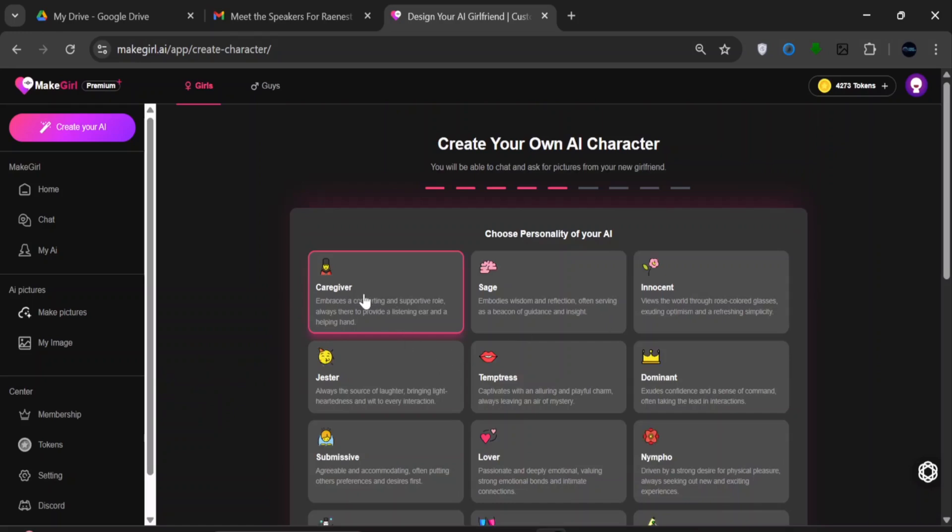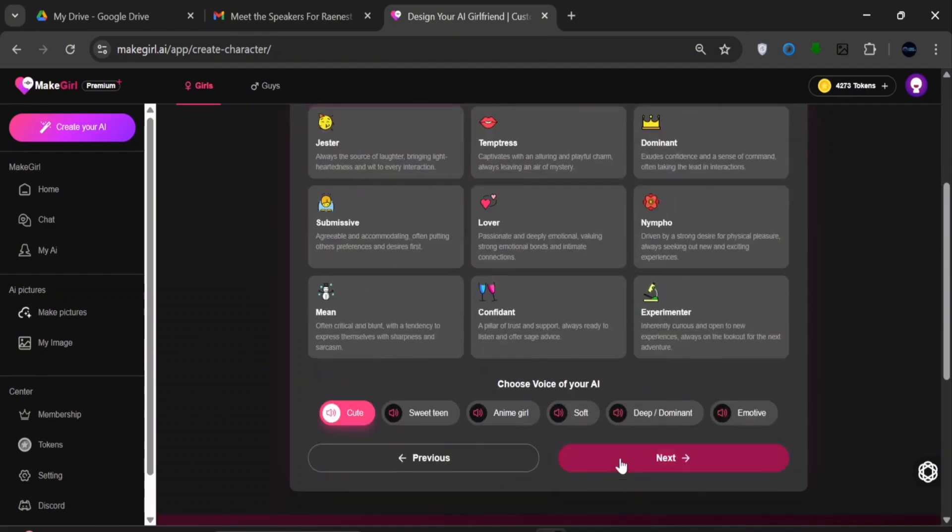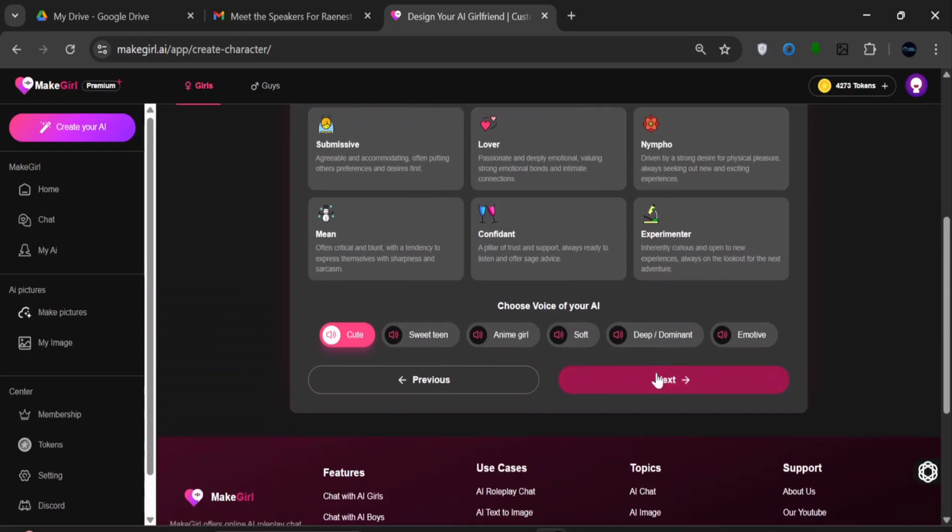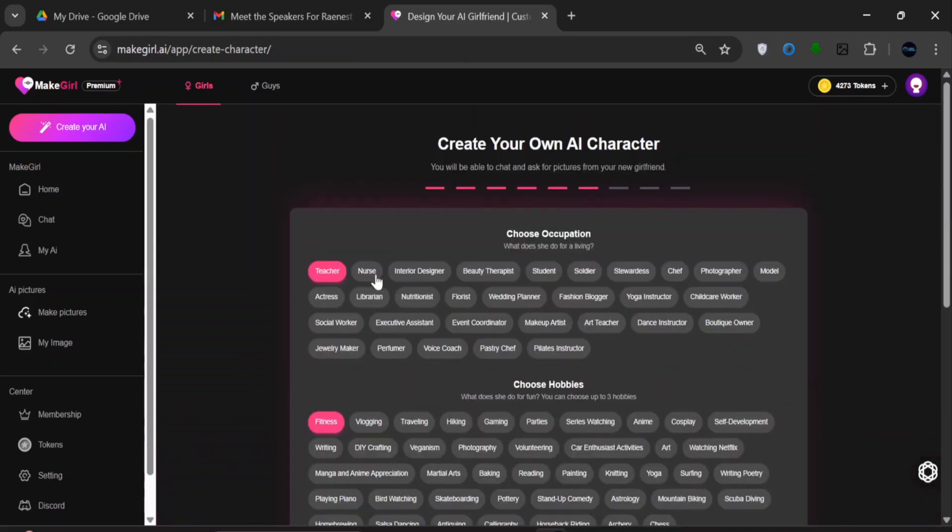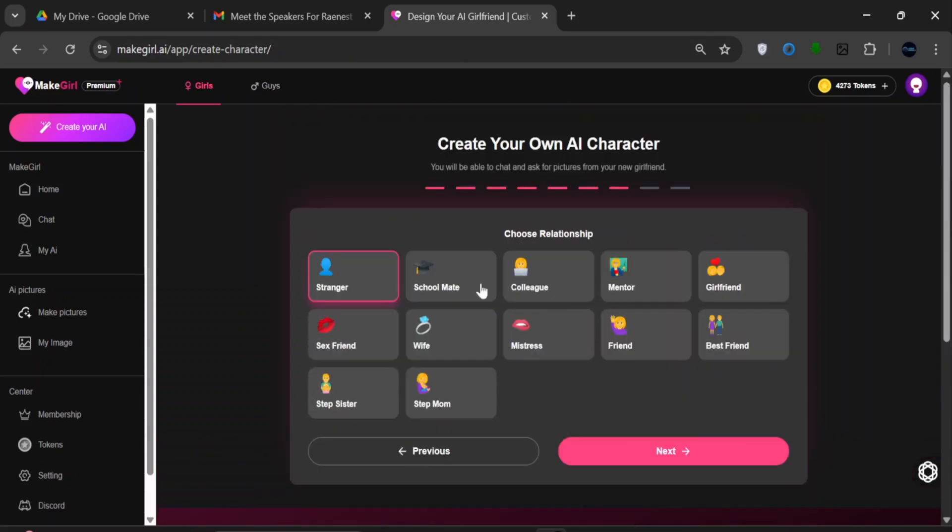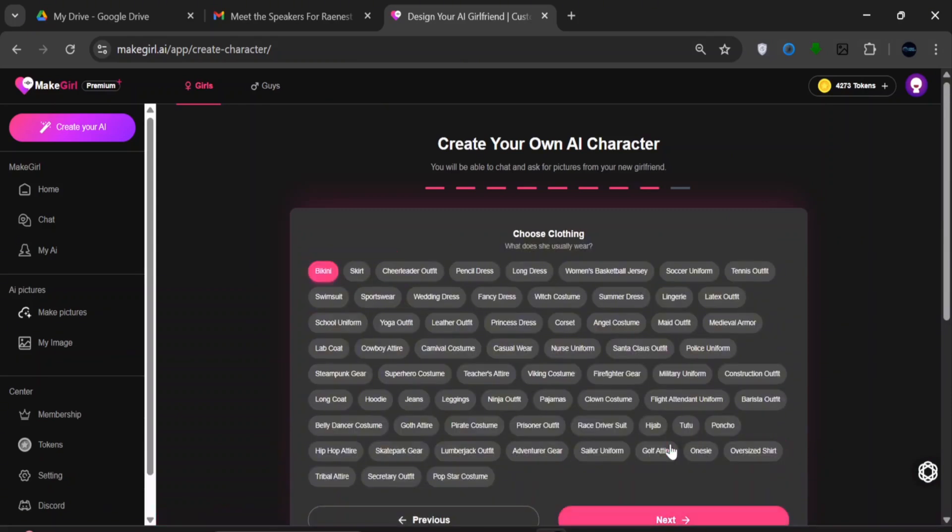For the personality, remember, you can choose any type at all, according to your fantasy. Or just go with something soft-hearted, maybe a caregiver as default. Click Next. We'll use the default prompts for these images in this section. Click Next. For the relationship, it can be anything at all, but we'll just stick with the default. Click Next.